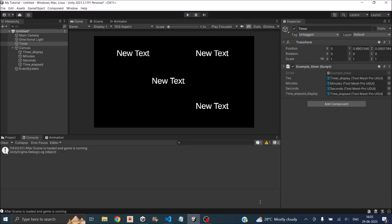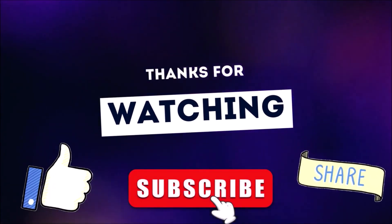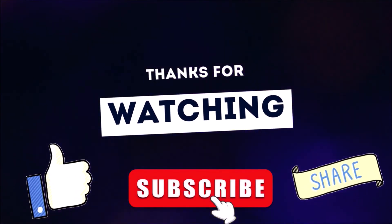You have created a countdown timer that displays time in minutes and seconds. If you have any other questions, feel free to leave a comment below. Don't forget to subscribe, like, and share the video. Thanks for watching.